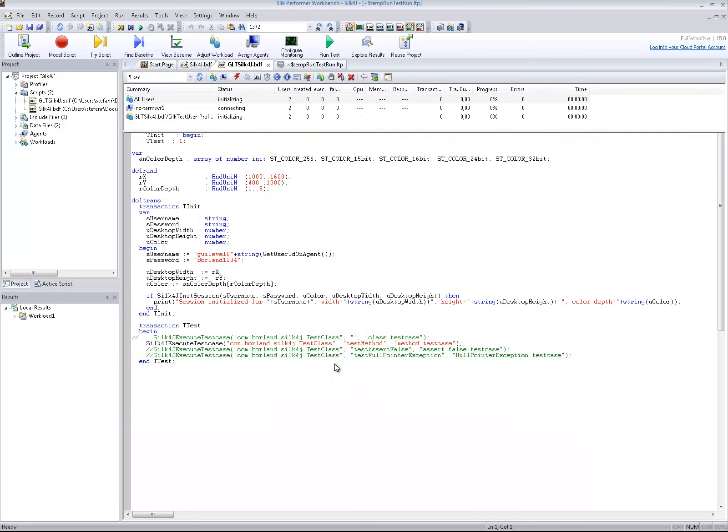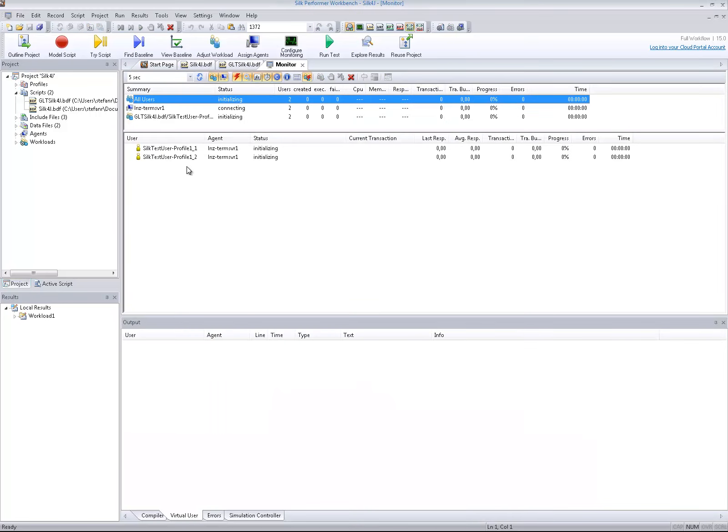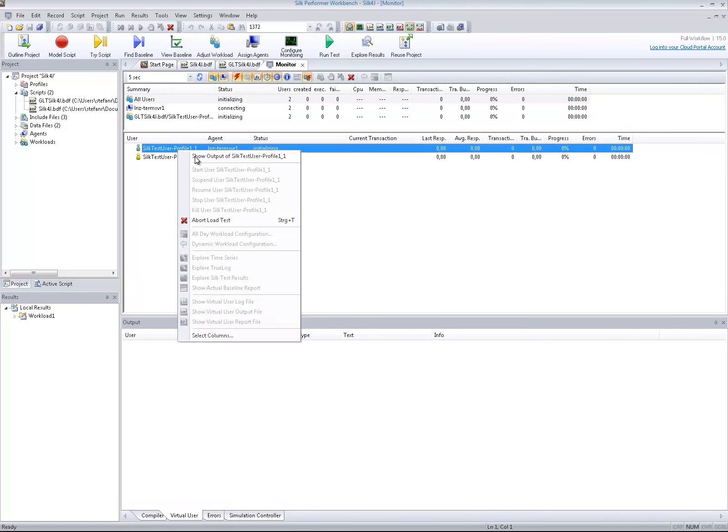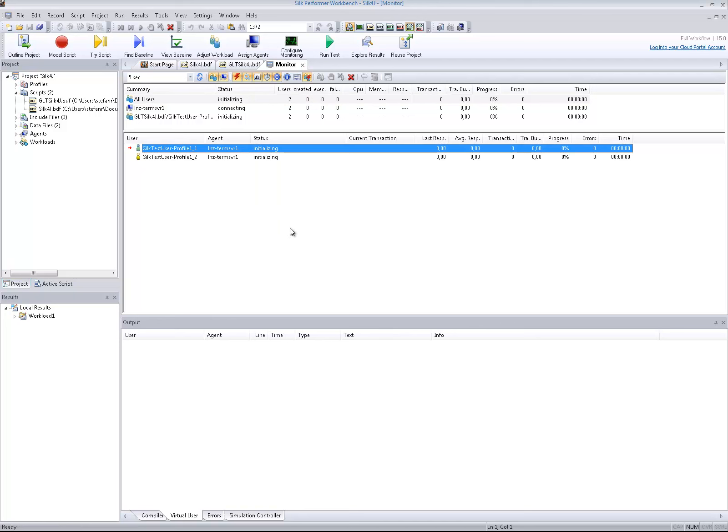Note that each virtual user creates a Windows session and launches its own Silk Test Open Agent in it before the test cases specified in the script are executed.